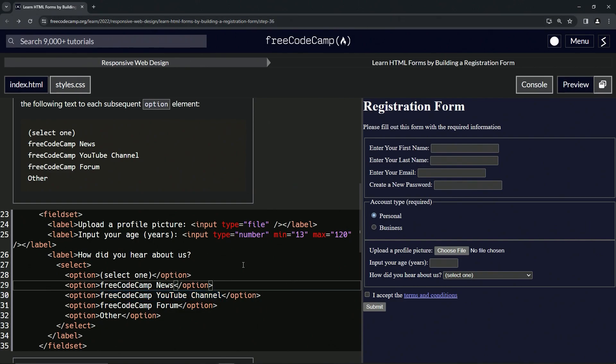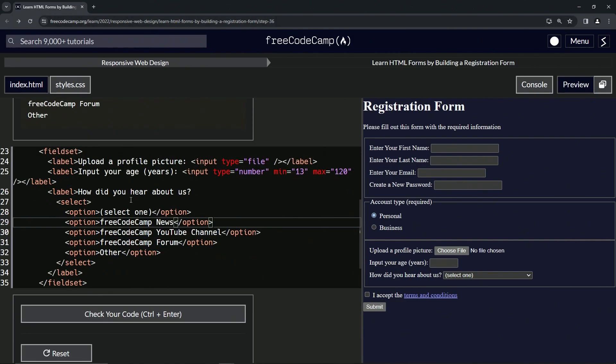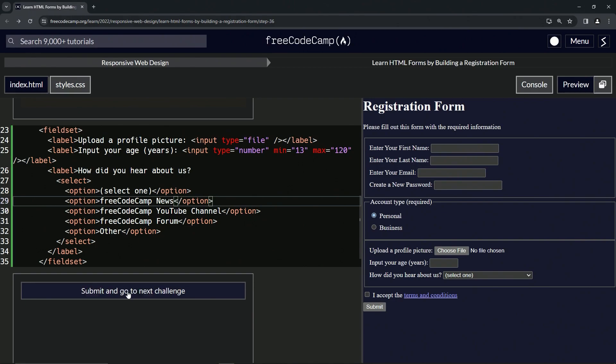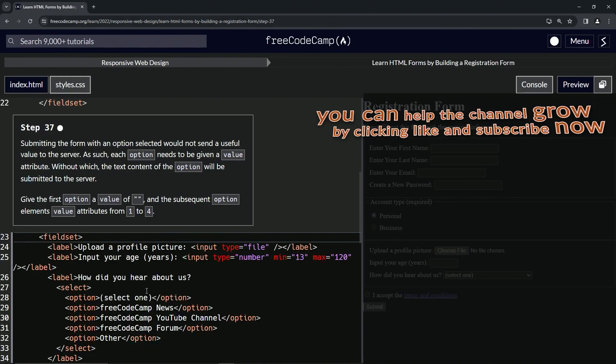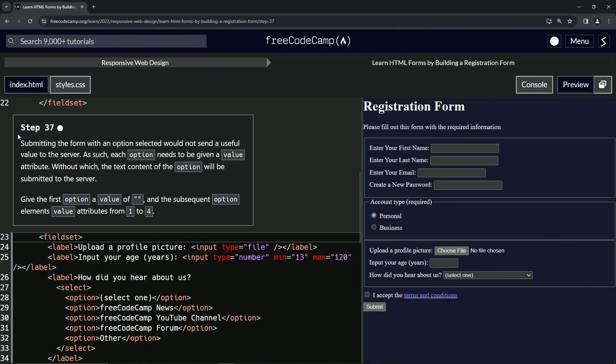So there's that, we're done with that. I think—let's check the code. Looks good and submit it. All right. Now we're on to Step 37, and we'll see you next time.